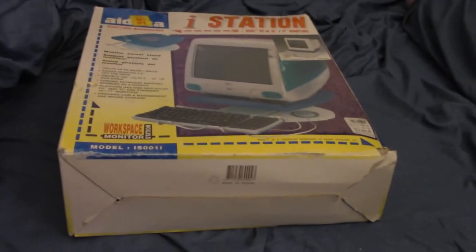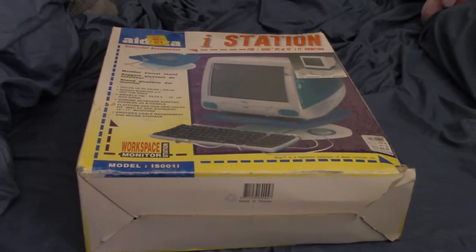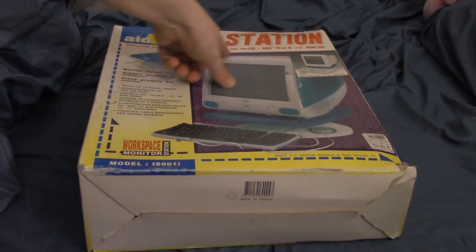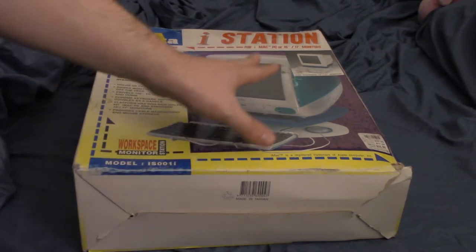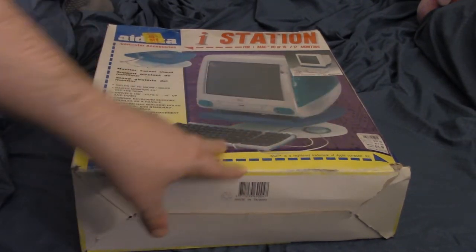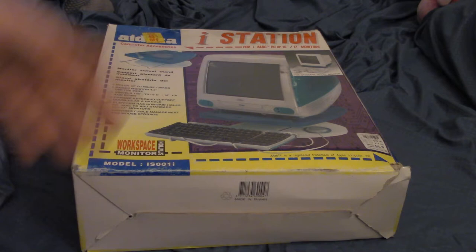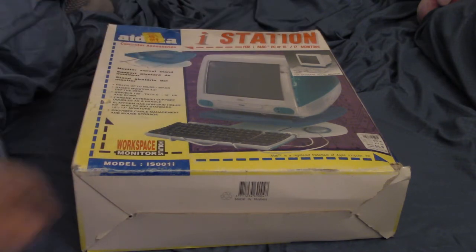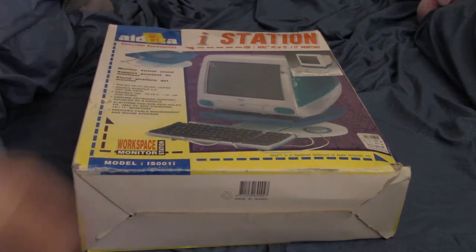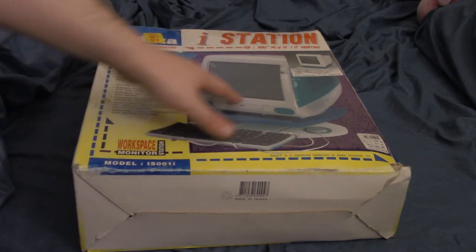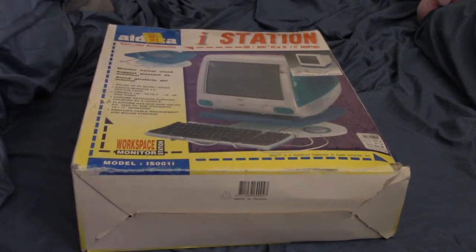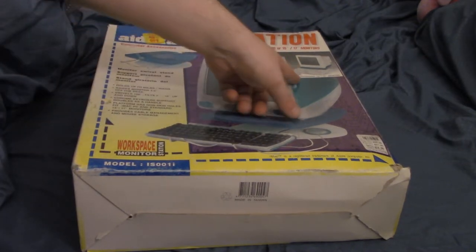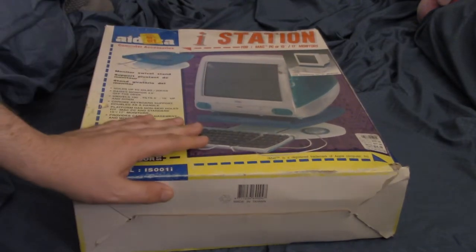Alright, so back in the other room for a moment to take a look at this next accessory. And this is the iStation. So everything that had to do with the iMac started with an i. iStation, iThis, iFloppyDrive, iThat. So if it's an i something, it's probably for the original iMac.